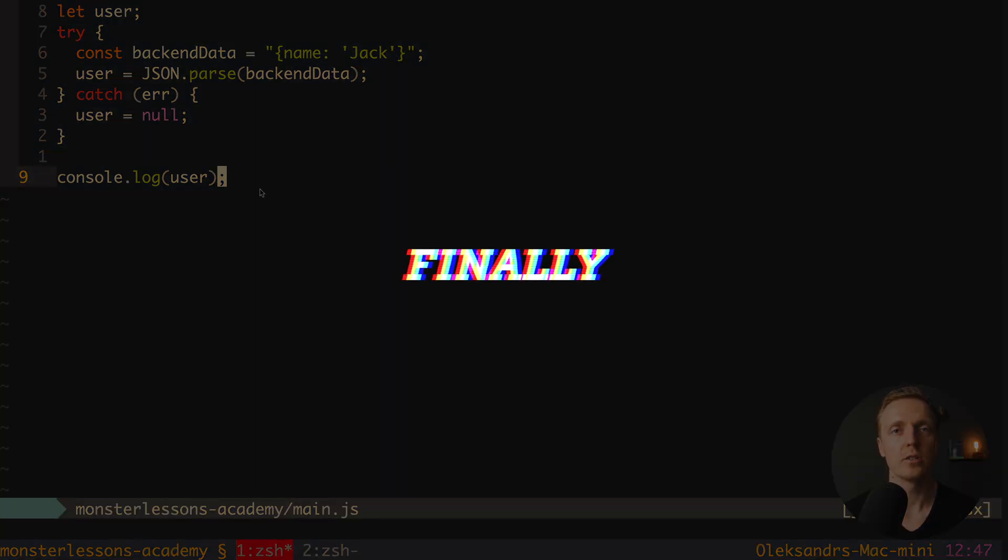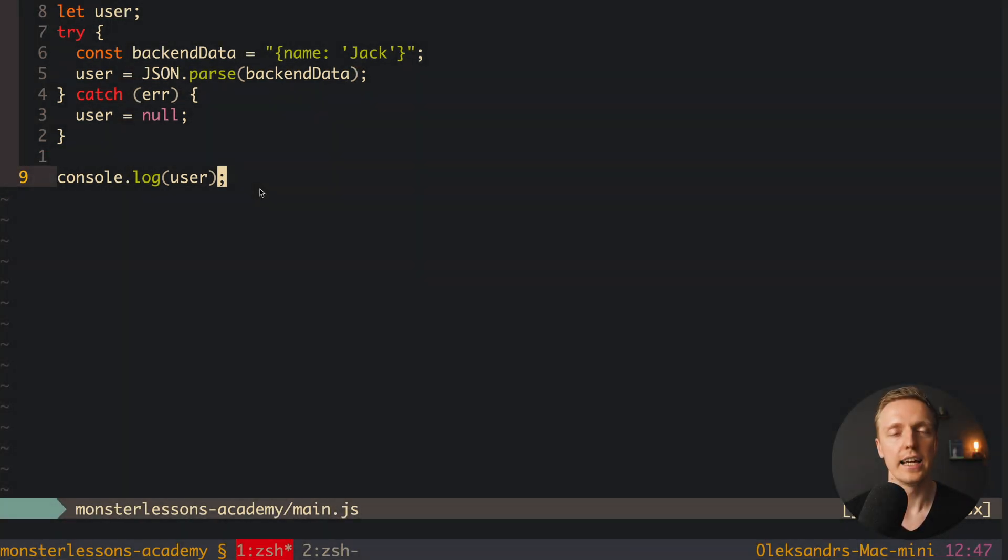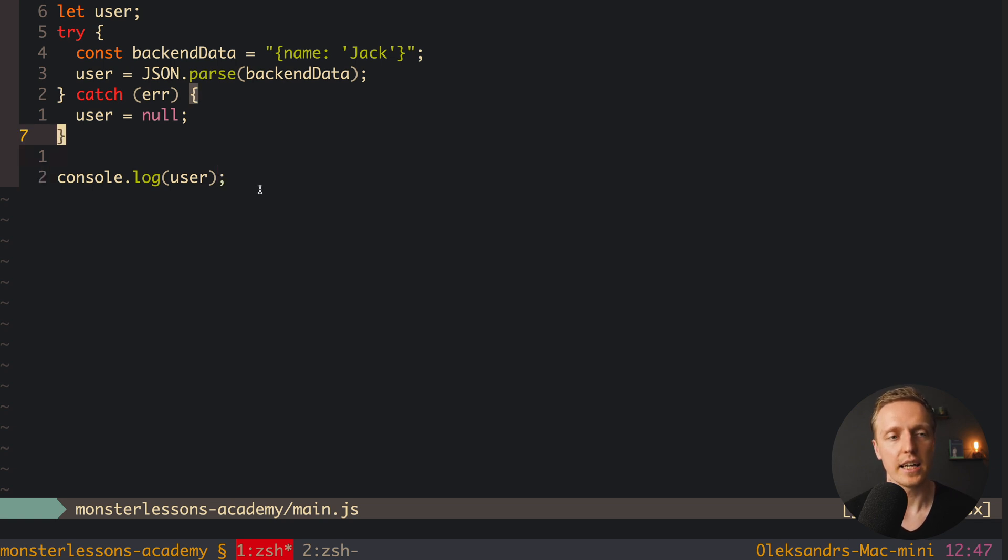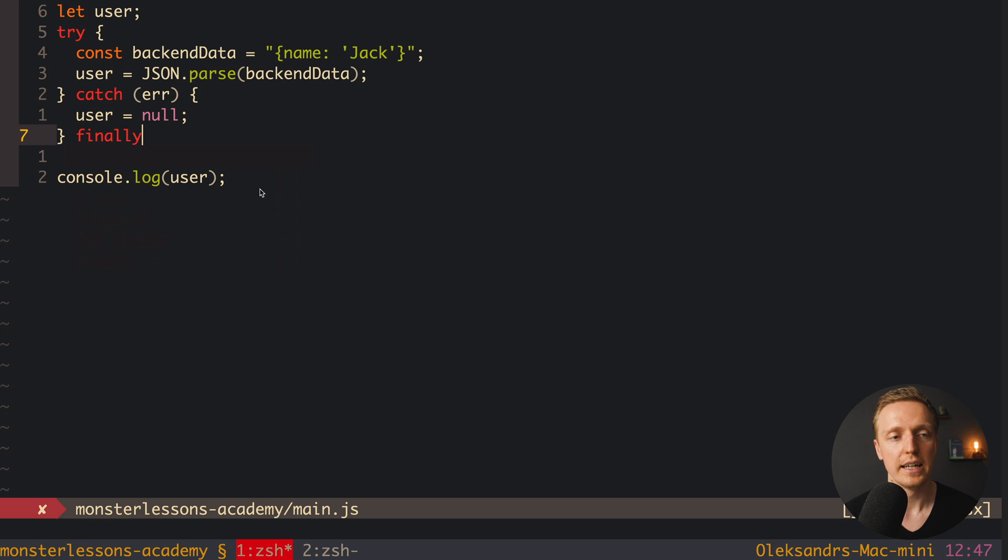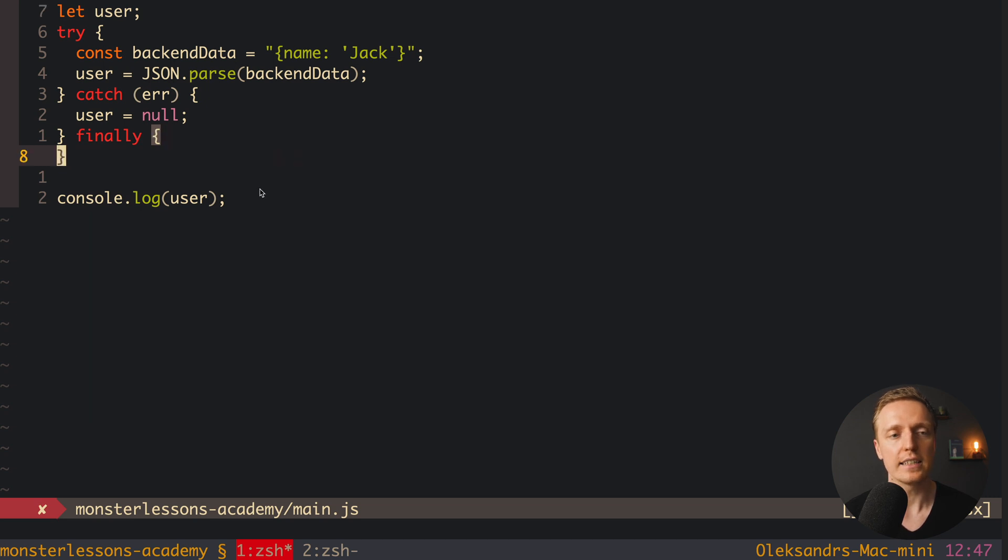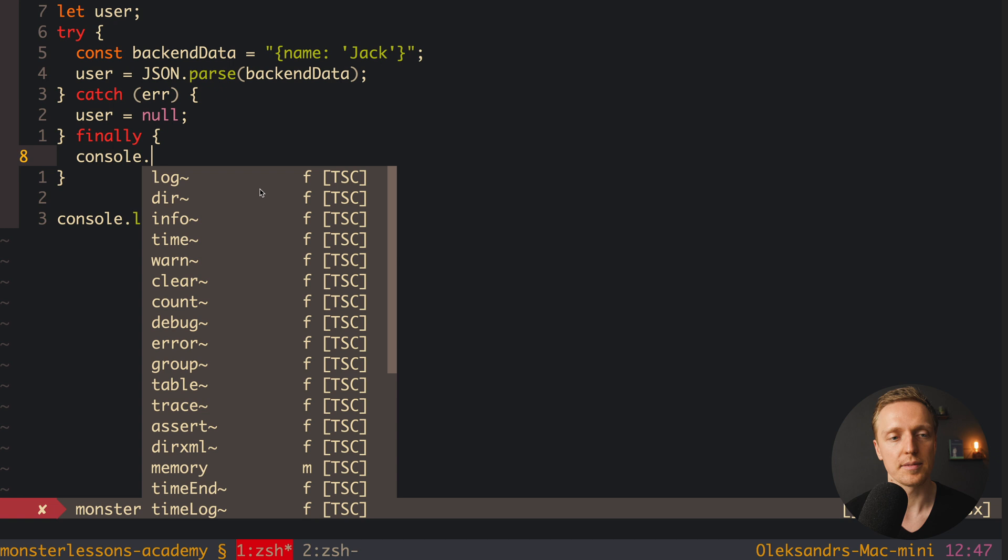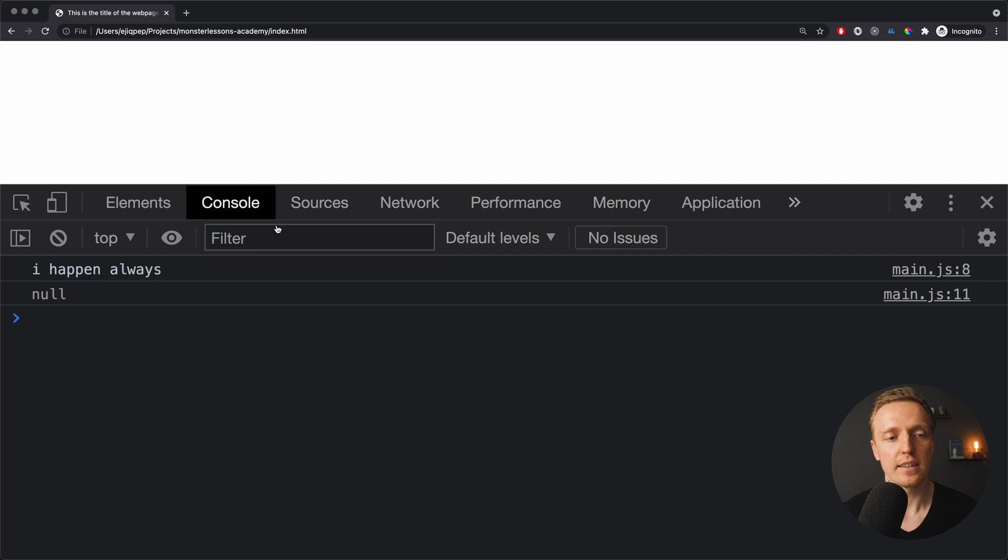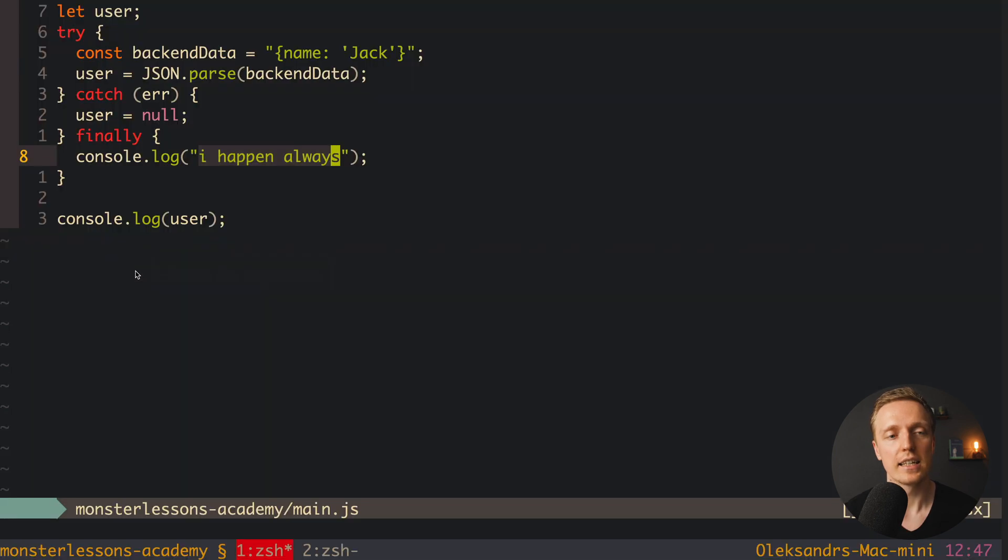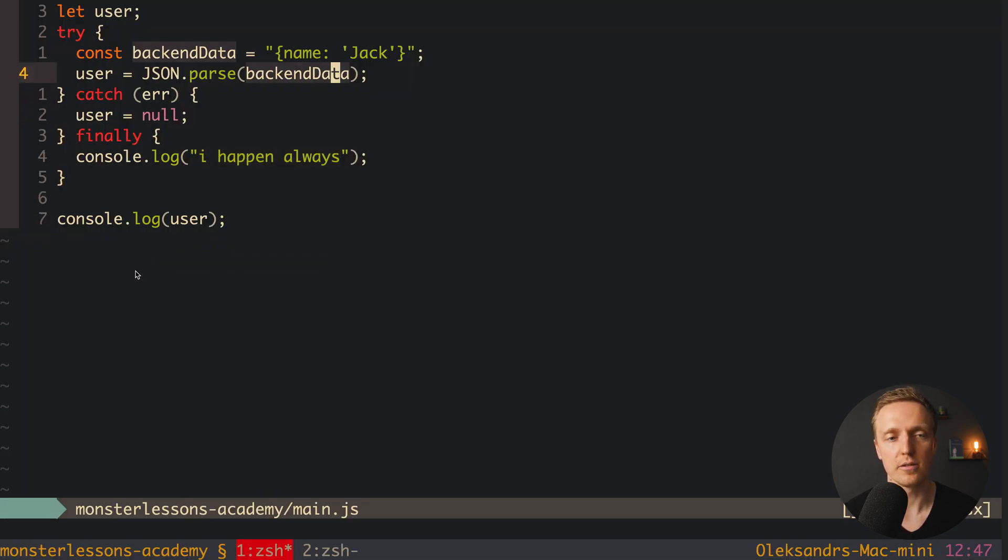One more addition to our code is finally, and actually not a lot of people are using it. Here, after catch, we can write here finally. And the main purpose of finally is that this code will be executed in any case. So here we can write I happen always. And as you can see now in browser, this code will be happening, doesn't matter if try was successful or we are inside catch.